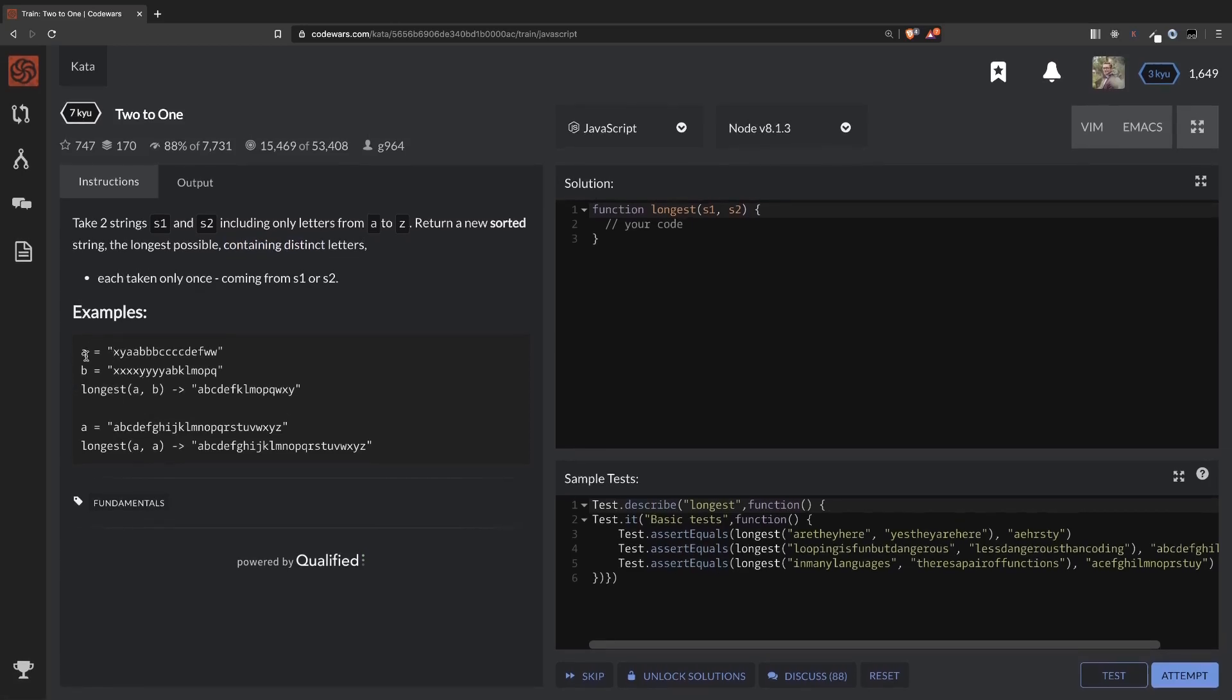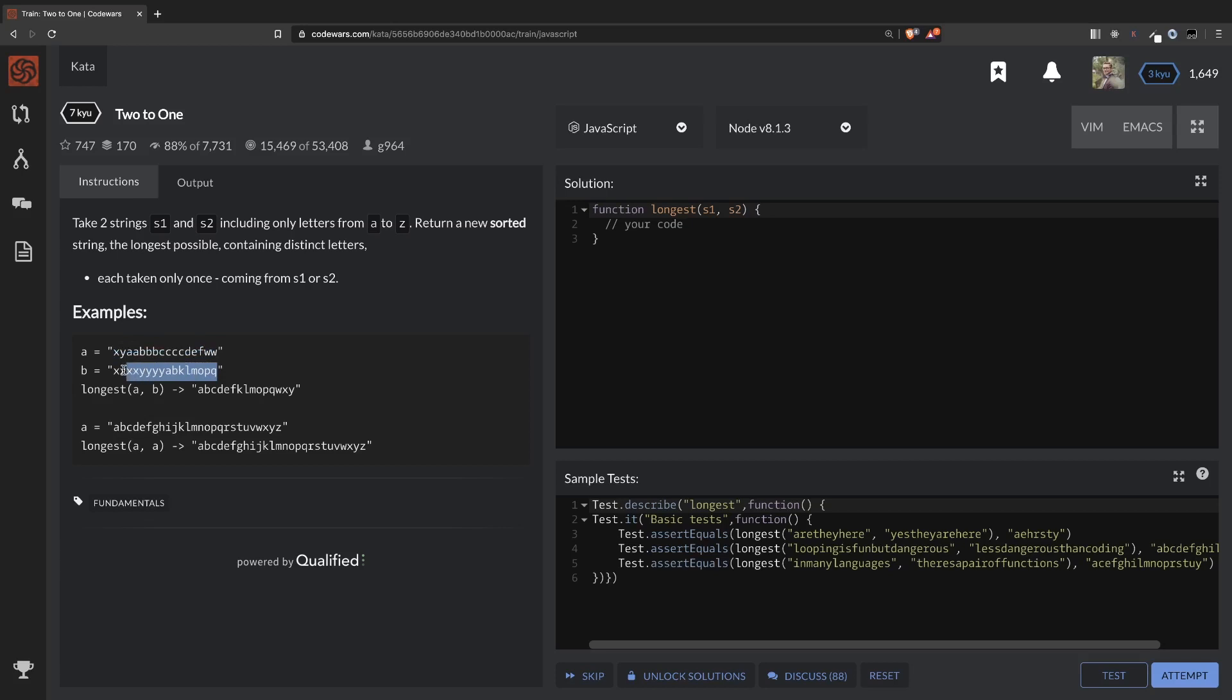You can see here we have an example. A will be this string, and B will be this string, and the result will be A, B, C, D, E, F, and so on and so forth. Basically, all the characters here, we're swapping out the duplicates and then we're sorting it.